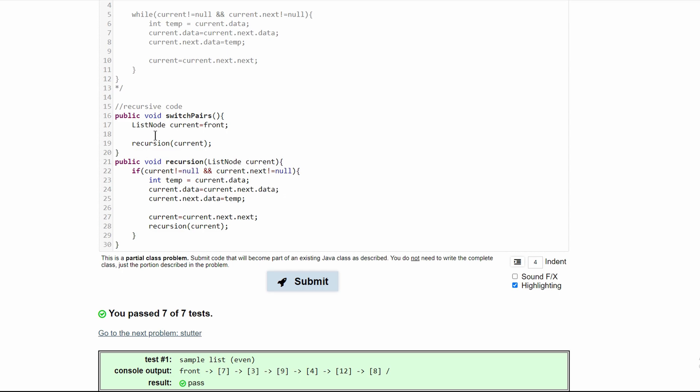In here, we're making a new list node called current and setting it equal to front. We're passing in this list node, taking our list node as a parameter.